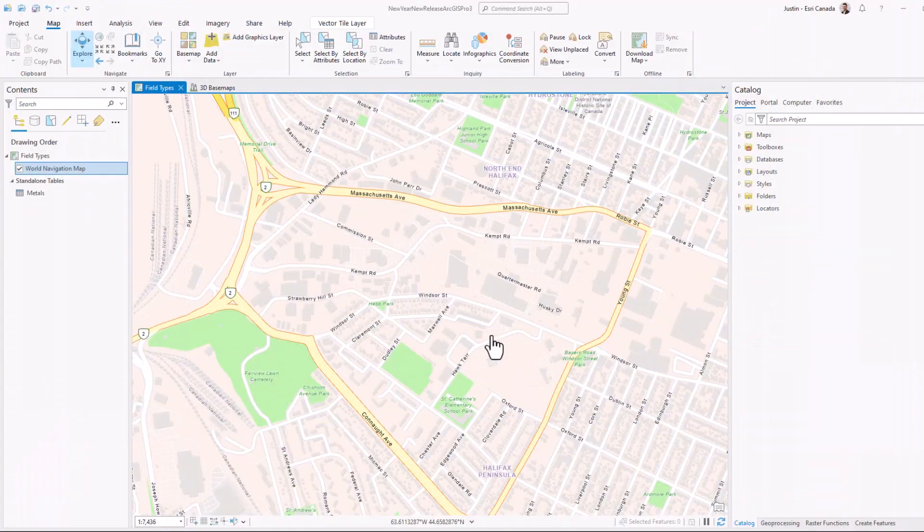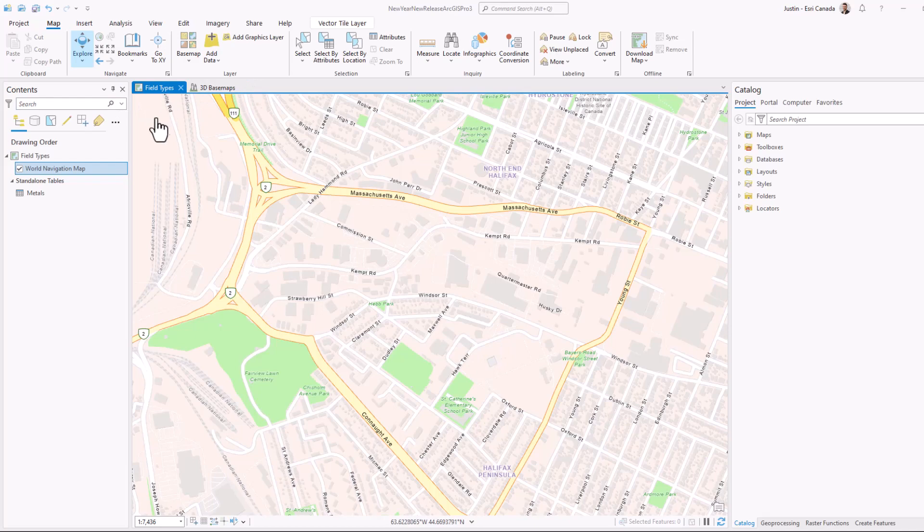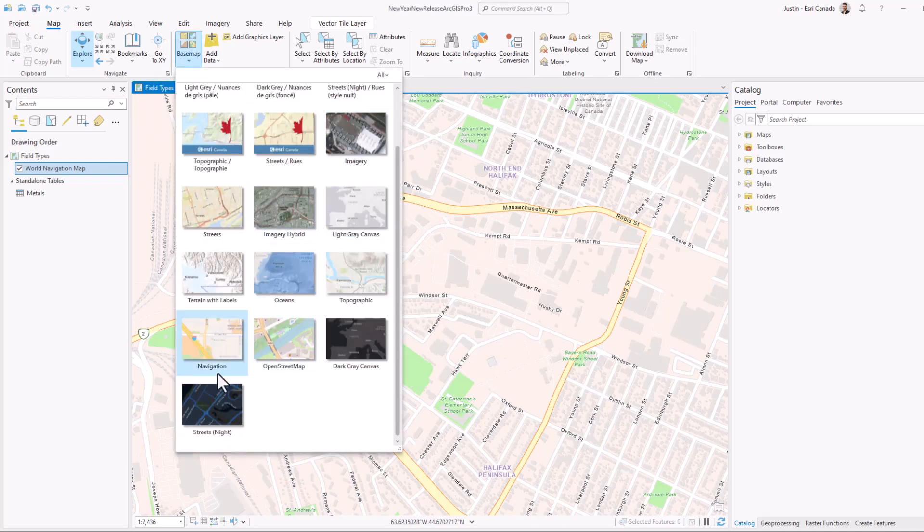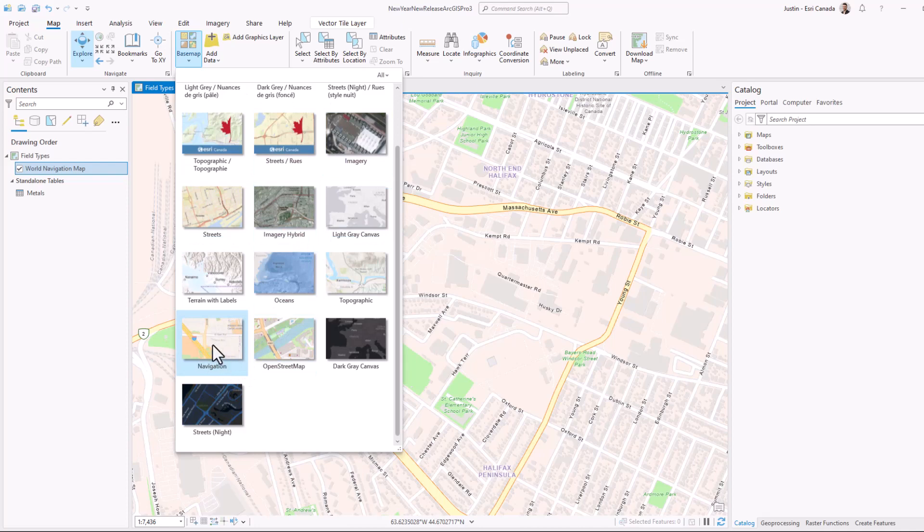Now that I'm signed in, let's get started with using our 3D base maps. In my regular map here, I can see the 2D base map that I currently have applied is our navigation base map.